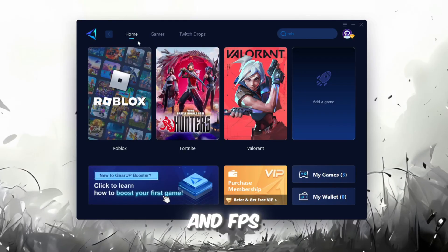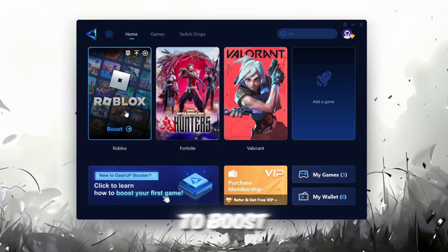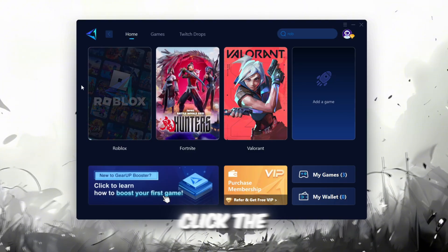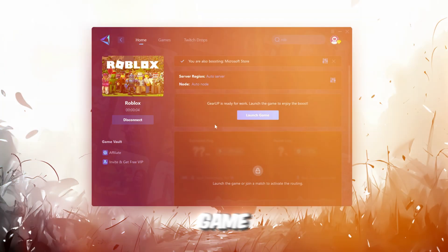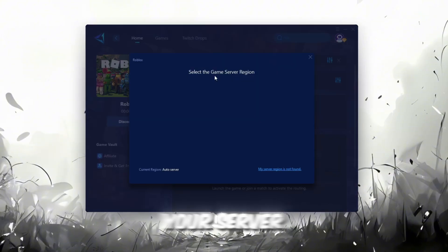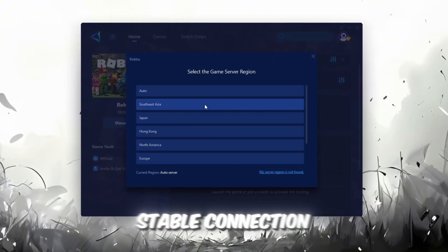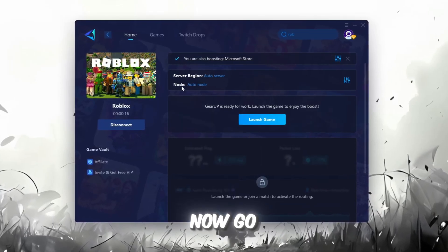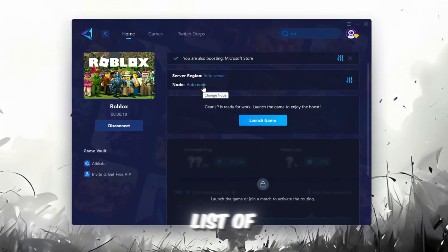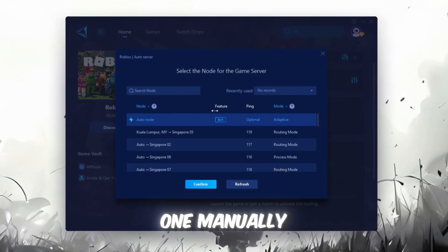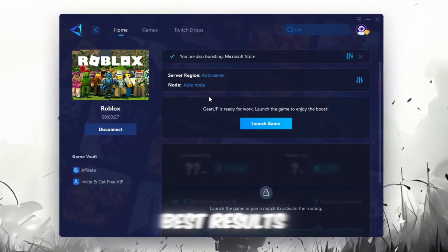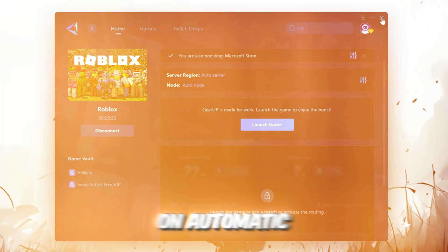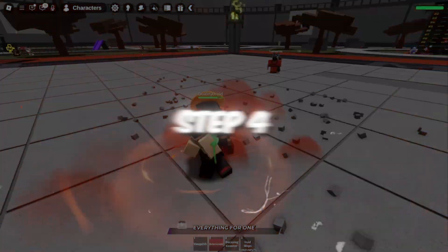To improve your network and FPS, go back to the Home tab and select the game you want to boost. For example, I'll select Roblox. Click the Boost button, and the tool will automatically start optimizing the game by finding the most suitable server for you. Next, choose your server region. Always select the nearest server for the most stable connection. In my case, the Middle East server works best. Now go to the End tab where you'll see a list of servers available in your region. You can either choose the nearest one manually or let Gear Up automatically pick the best option. For the best results, I recommend keeping it on automatic. Finally, close the window and launch your game using Gear Up Booster.